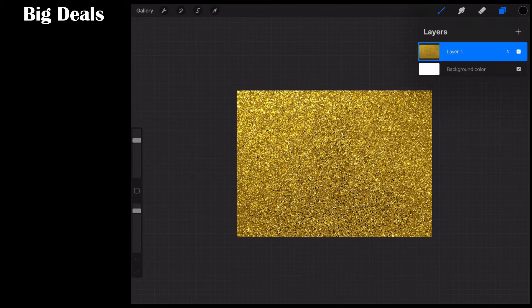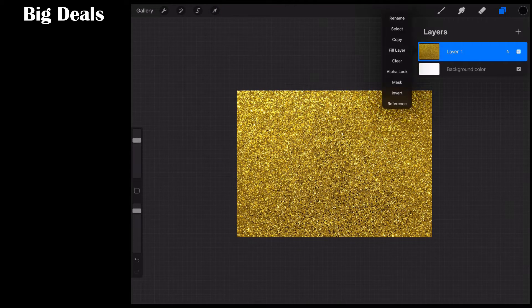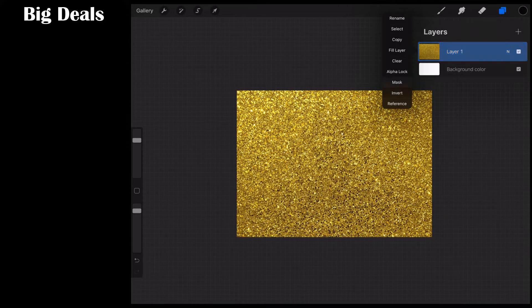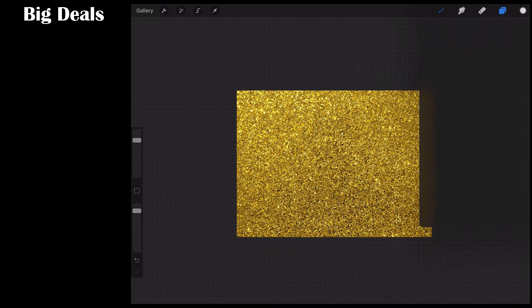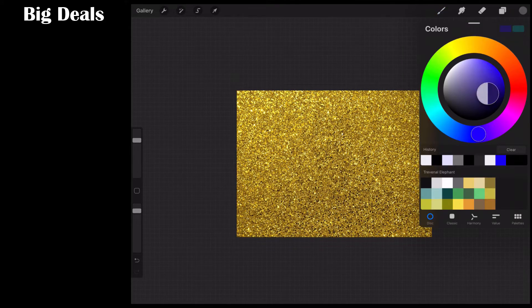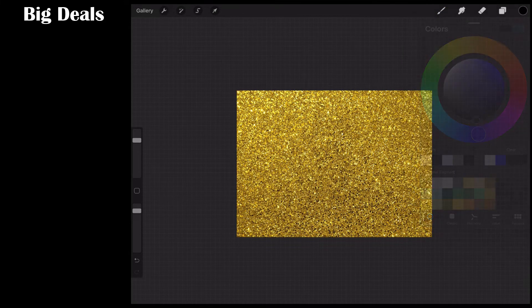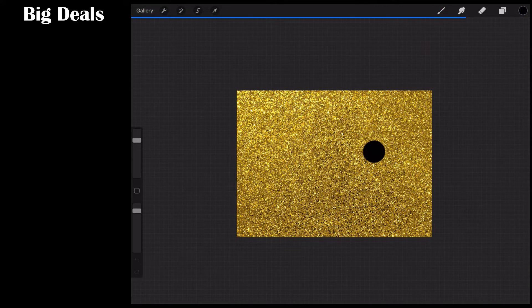Now, remember what I said about layer masks? Remember that black conceals, white reveals? Come over to the layer. Let's go ahead and mask the layer, and now you see how we got a white layer mask? Let's change that over to dark black, and then pull it over.